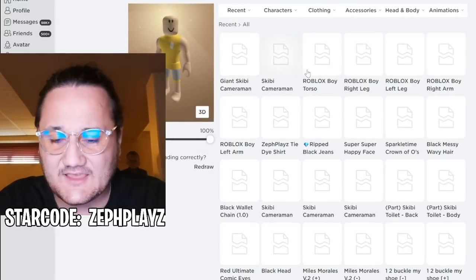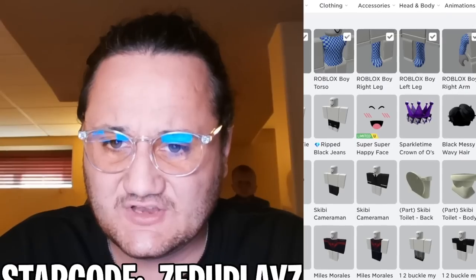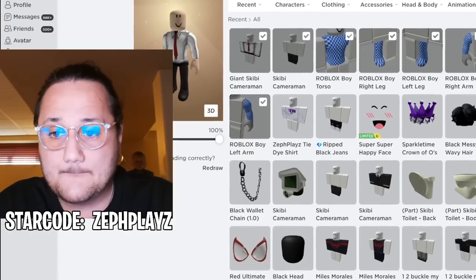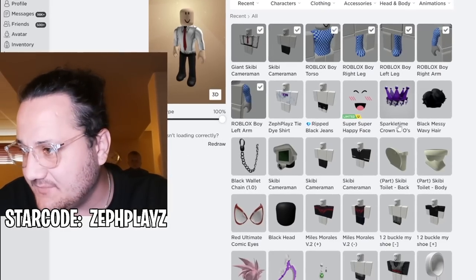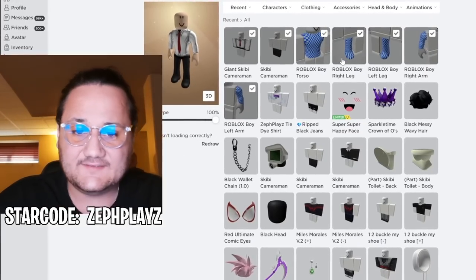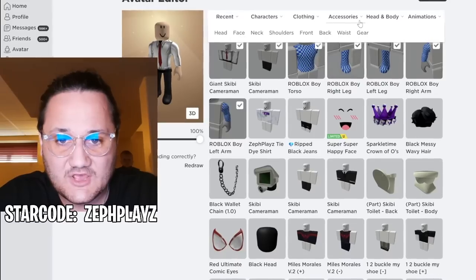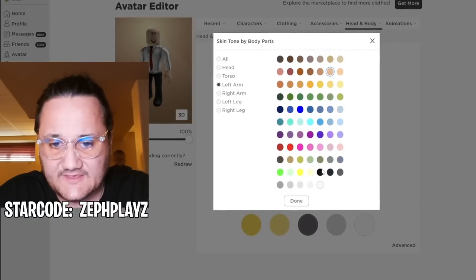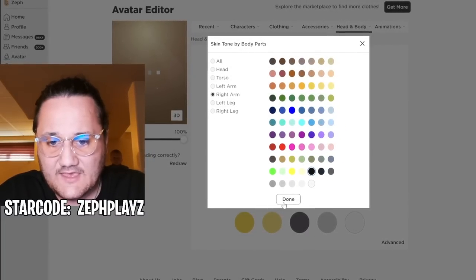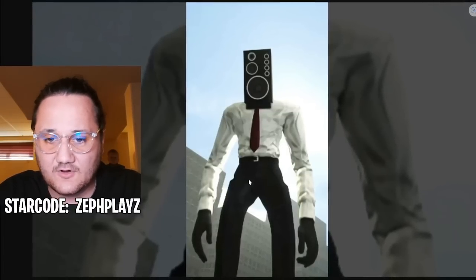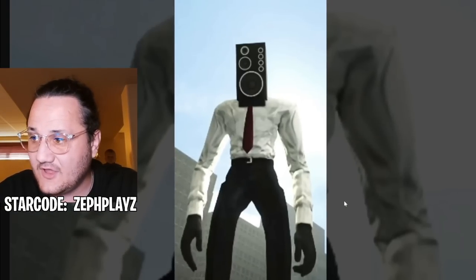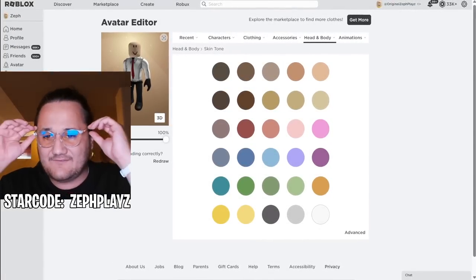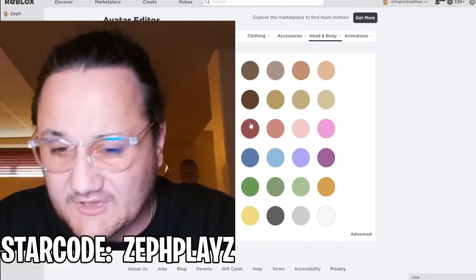We put on the pants, put on the shirt, and that gives us the Skibidy Speaker Man outfit. That looks really, really good — right there. I know you guys can't see it 100% properly, but it's looking pretty good. Now we have to customize a little bit. I'm going to go to skin tone — left arm completely pitch black, right arm as well. This puts gloves on the Speaker Man, because he has black gloves. And yes, he does — look at the avatar editor, he has black gloves. We're looking pretty good.